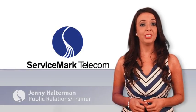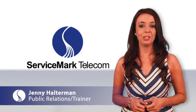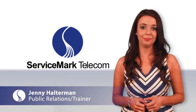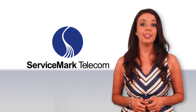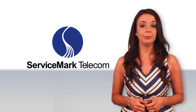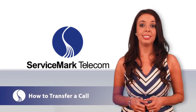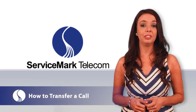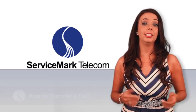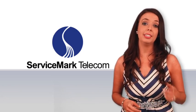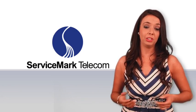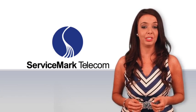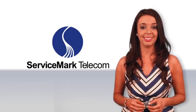Hi, my name is Jenny Halterman and I'm the trainer here at Service Mark Telecom. Today I will show you steps on how to transfer a call using the NEC Unified Communications Suite that is integrated with the NEC Univerge SV9100 telephone communication solution.